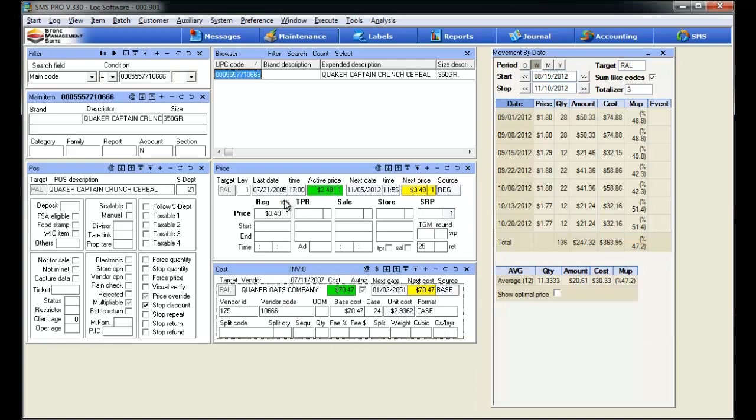Based on our change, you can see our margin increase, so we're no longer selling at a negative margin. You can also see that our next price is going to be $3.49. The system is going to deploy that price out, and it will replace our previous price of $2.48.